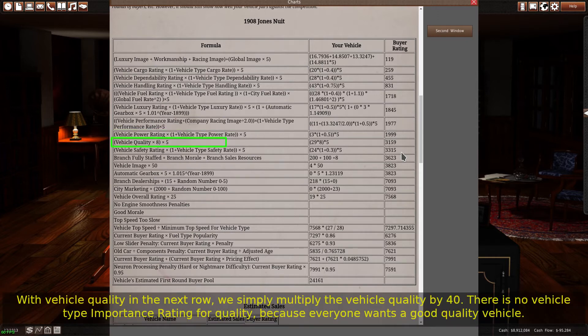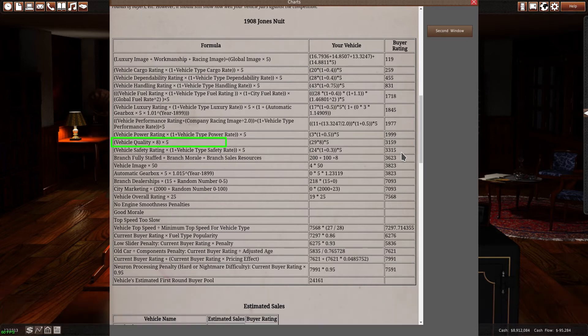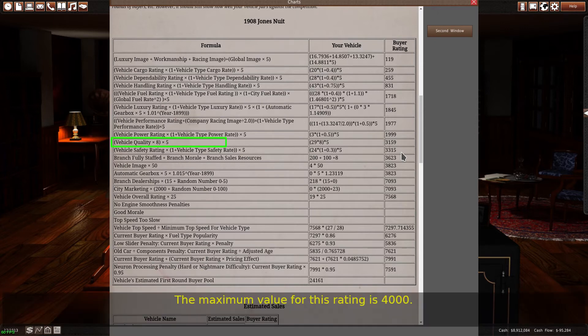With vehicle quality in the next row, we simply multiply the vehicle quality by 40. There is no vehicle type importance rating for quality, because everyone wants a good quality vehicle. The maximum value for this rating is 4000.